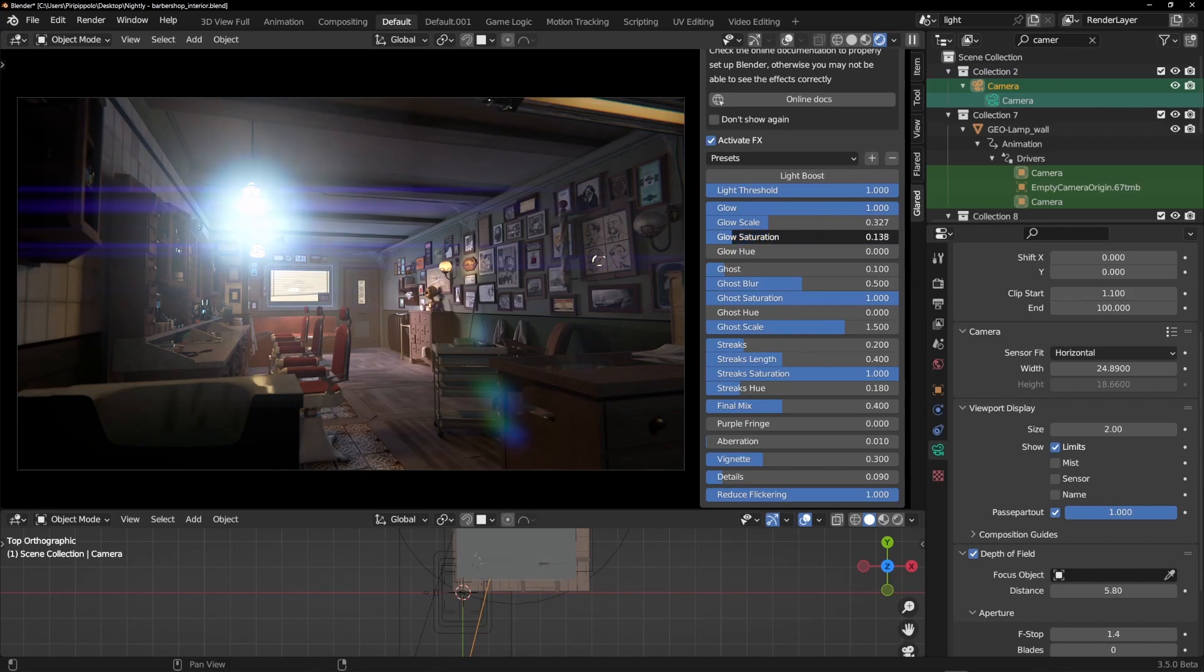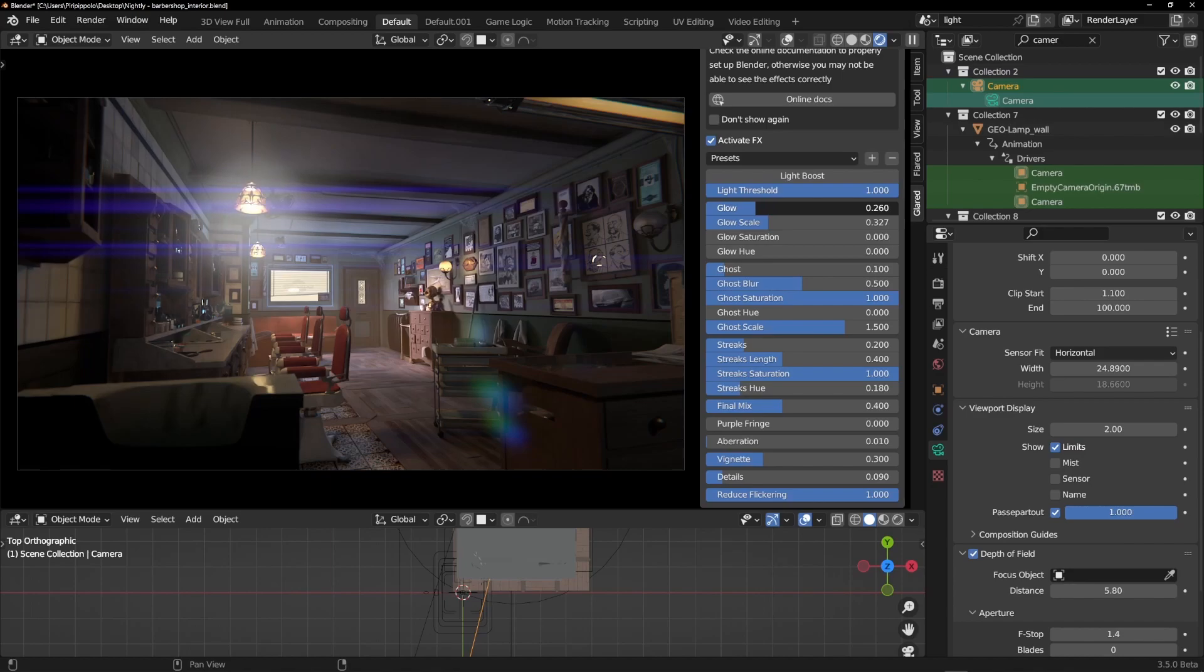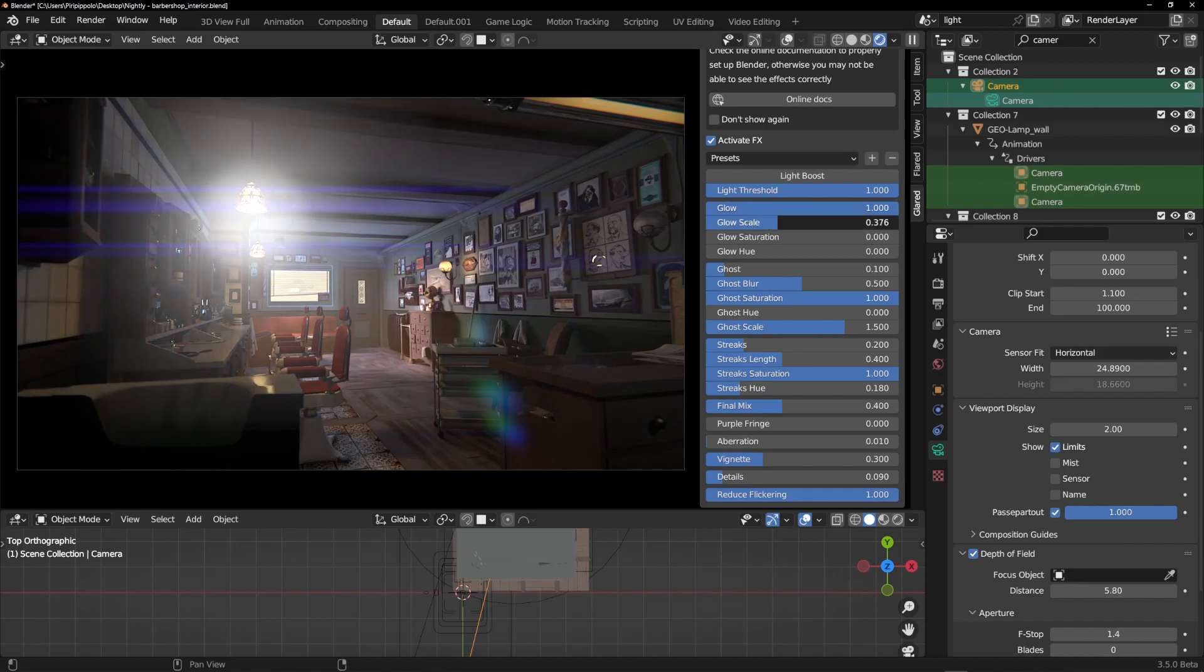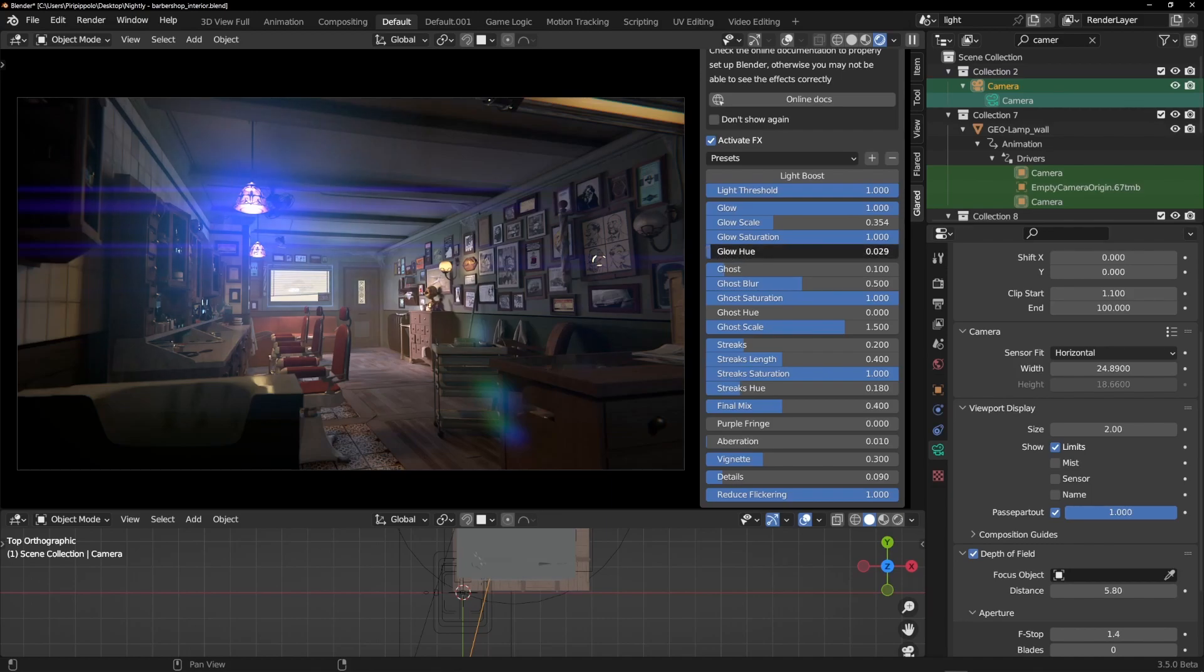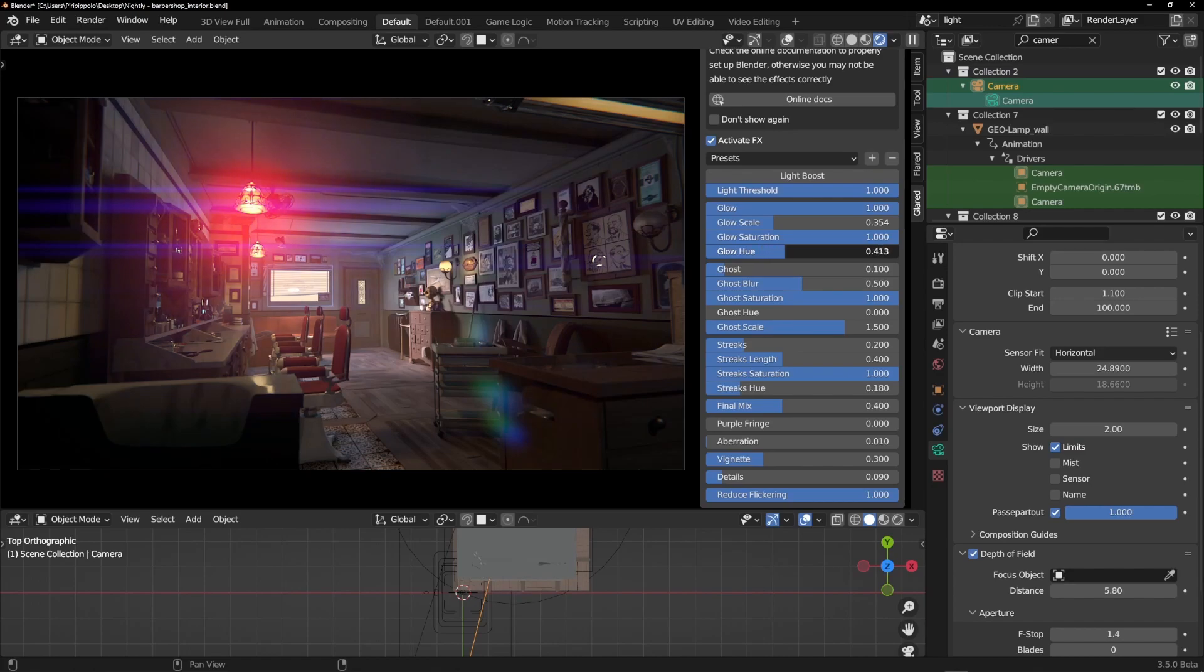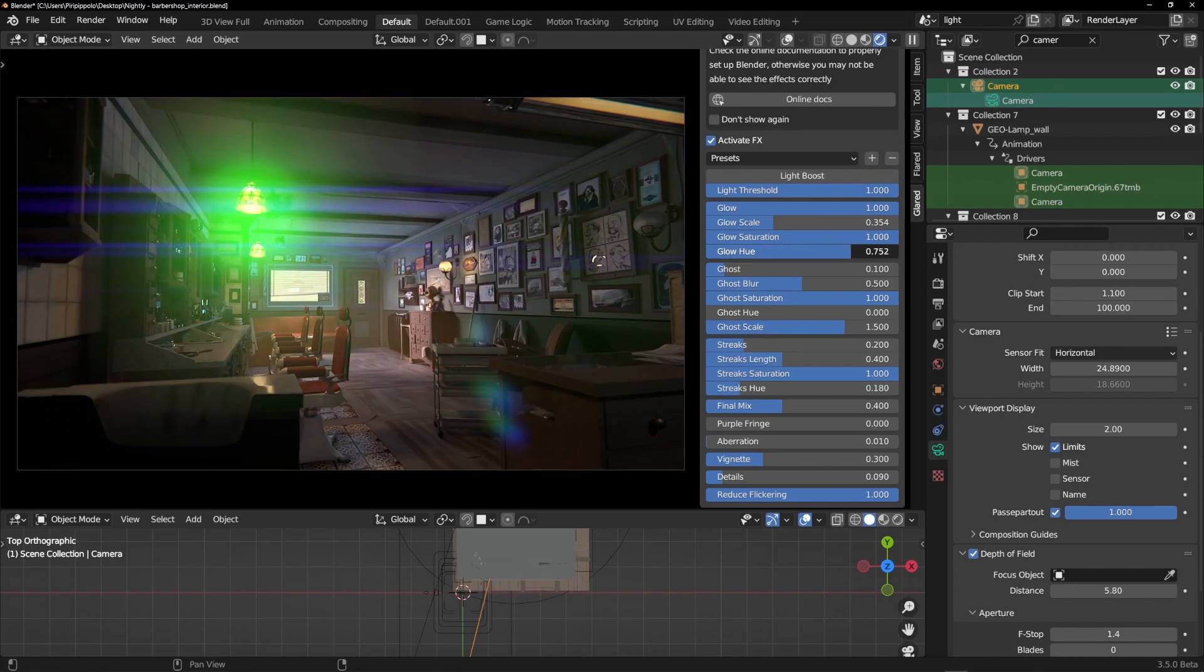You can change the saturation because you can make it white, and then you have to turn down the value here because it's very powerful. Or you can have it with the color that you like. If you put the saturation at one, you can change this hue, which means you are changing all the colors of the rainbow.